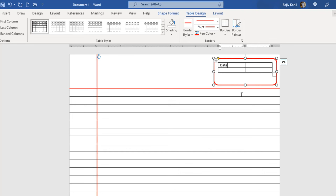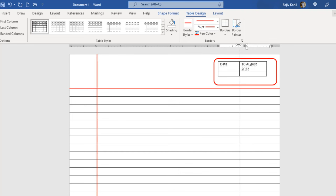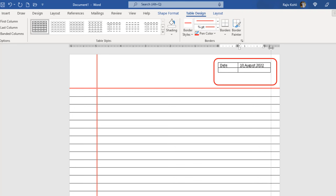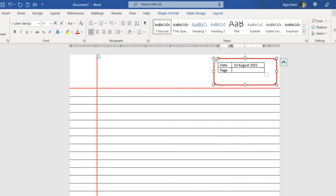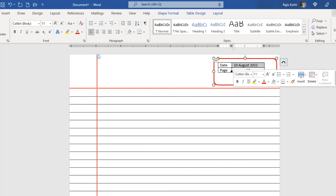In the first column I will type 'Date' and adjust the column size. In the second row I will type 'Page' — we don't need the underline, so I will select the text and remove it. I can adjust the column size by moving the divider, type the page number, and change the alignment to center. That way you can easily change the date and page number when required.